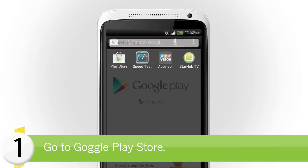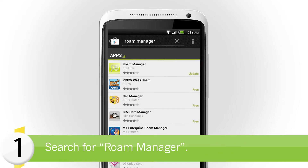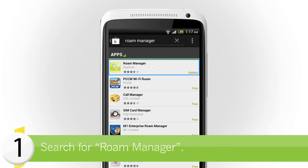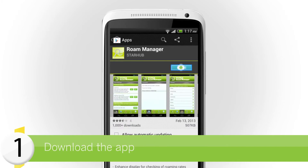First, go to Google Play Store and search for RoamManager. Download the app.